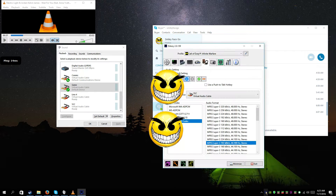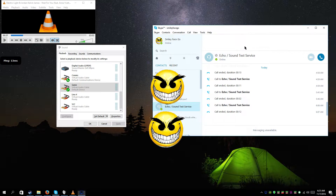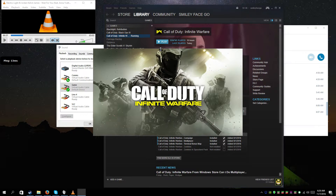To prove this all works, I'm going to run DXStory. I've got it set up to record game audio, microphone, comms, and VLC. To test the comms channel, I'm going to run a sound echo test service. Then we're going to hop into a game — Call of Duty: Infinite Warfare — which is going to be fantastic.